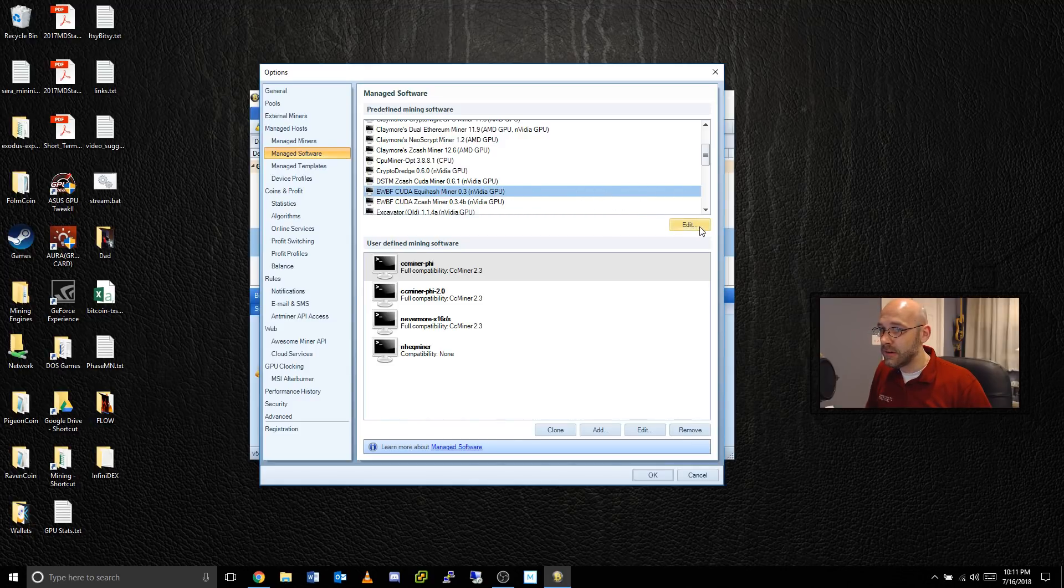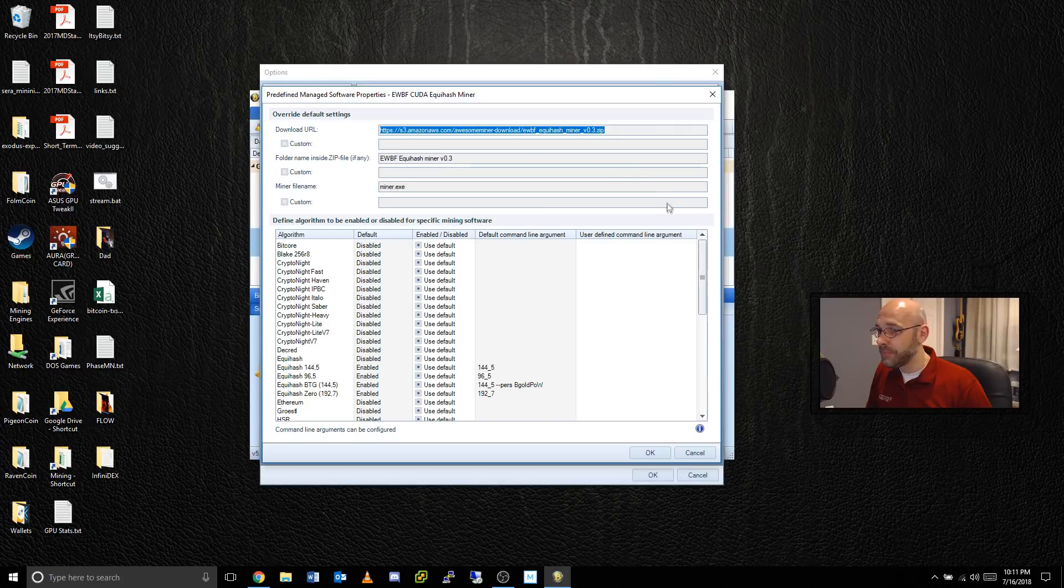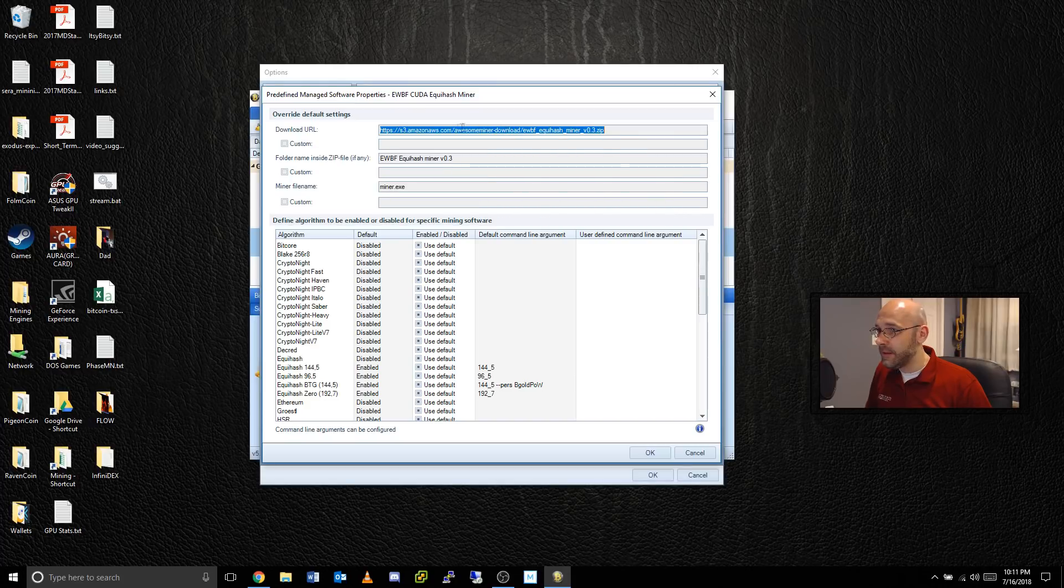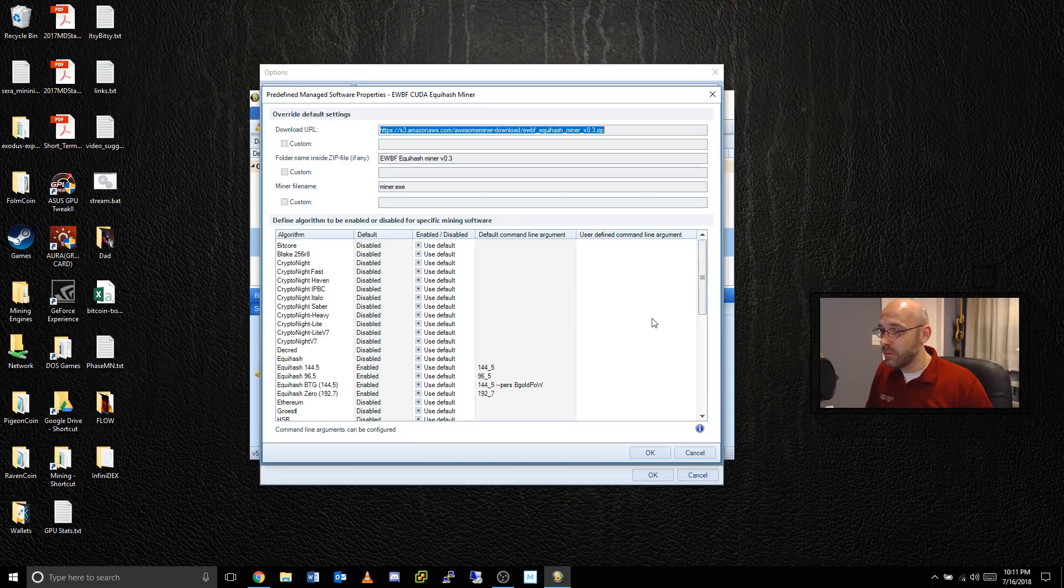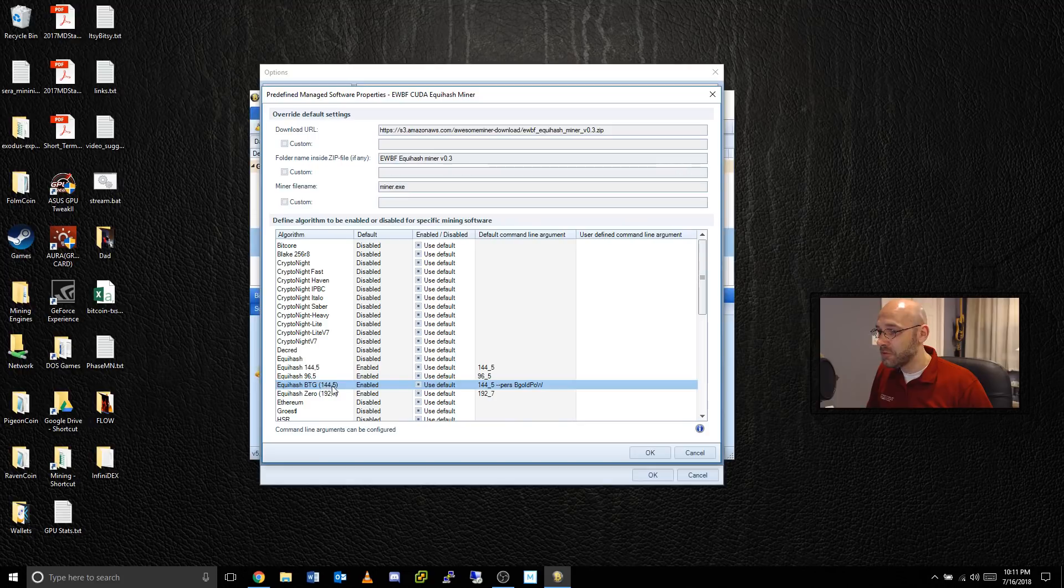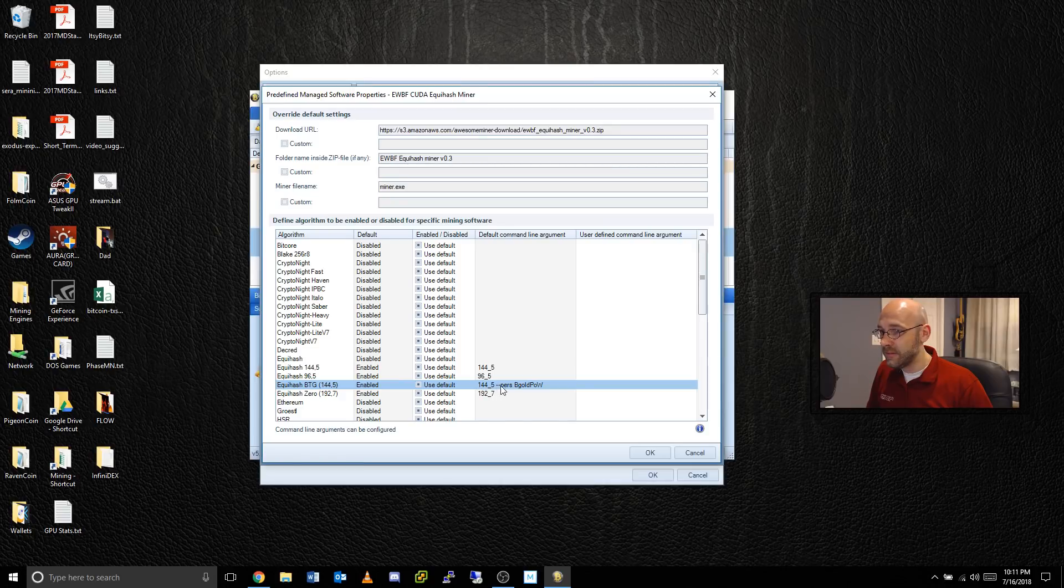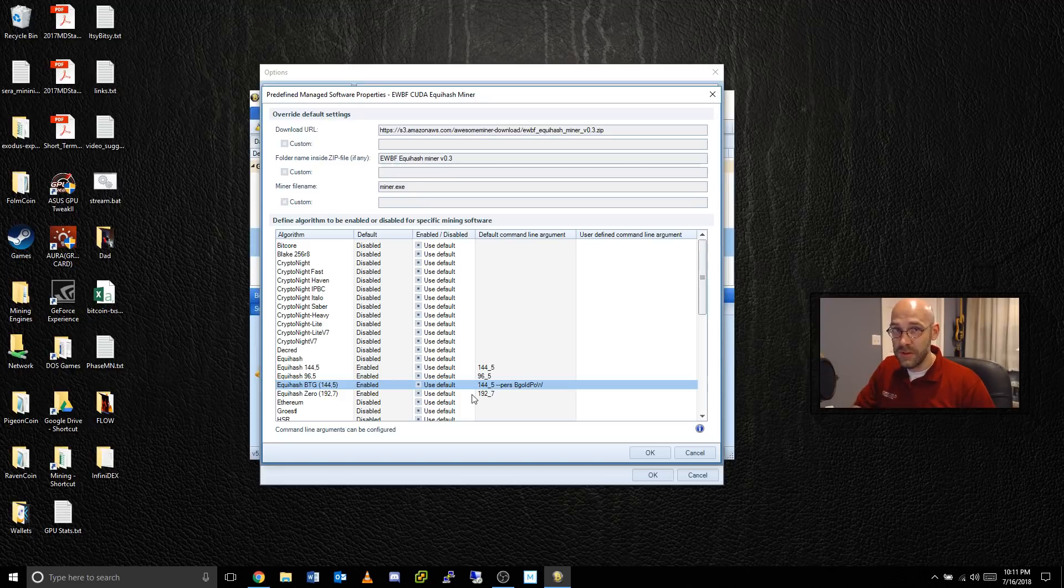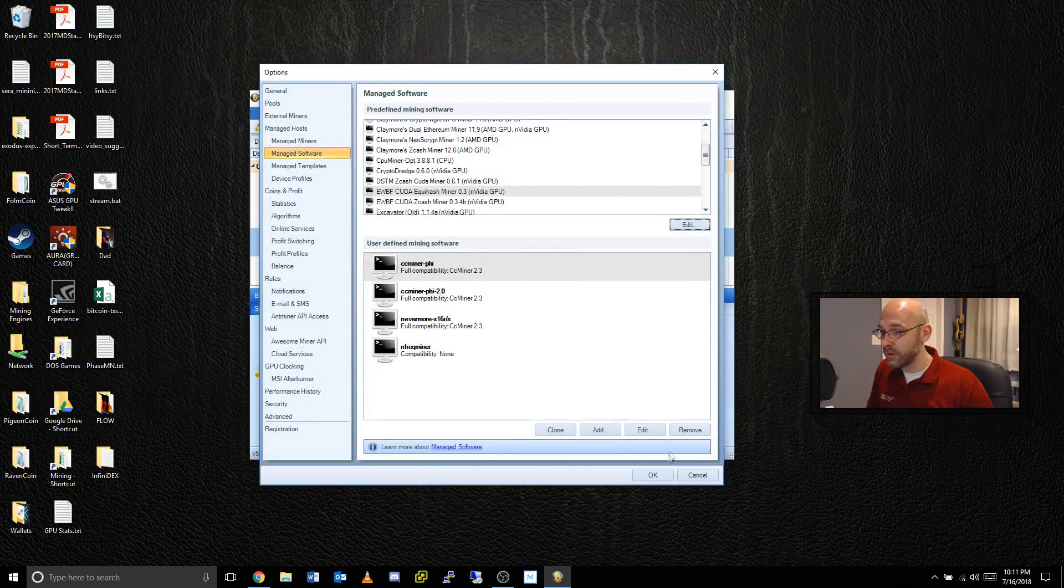Right here it says version 0.3, that's good. Highlight it and click on Edit, and then here you'll see it's already pointing to the right files that it needs and everything. The one thing that we want to check is right here, see where it says Equihash BTG 144-5, make sure that it says enabled, and then that it has this default command line argument. You need this to pass through to the EWBF miner so that it will actually mine this algorithm. Click on okay and okay.